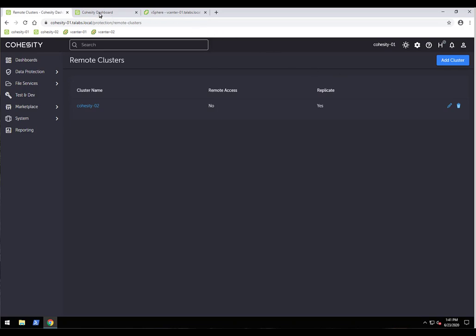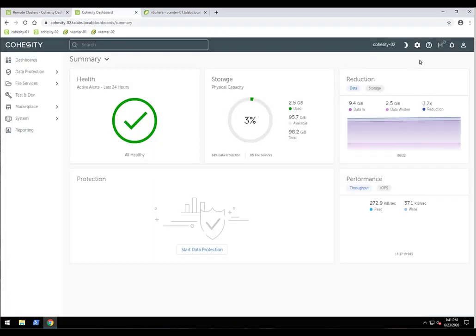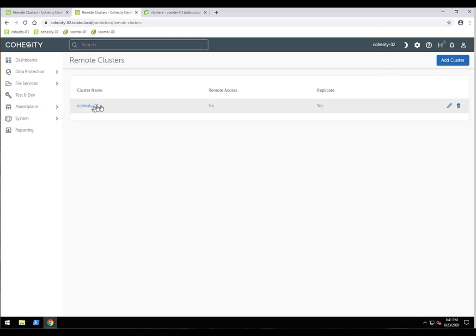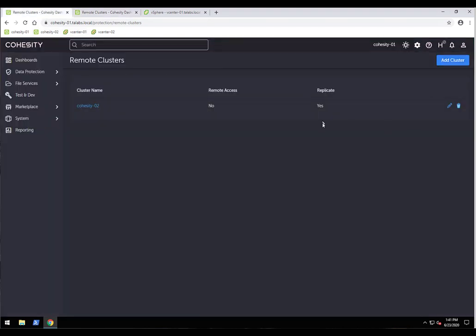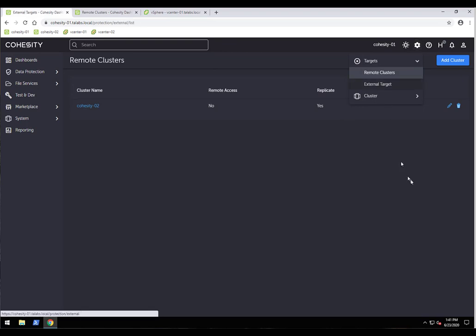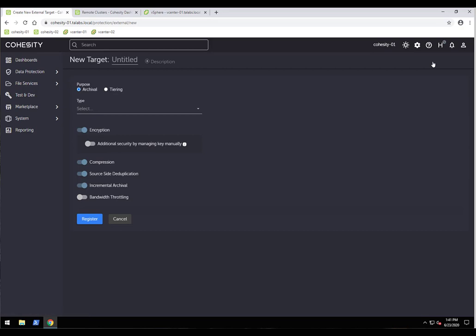The remote cluster connection works in both directions — if I go to the Cohesity O2 interface and navigate to settings, then target remote clusters, you can see it's also connected back to Cohesity O1. Next up is external targets. We can register various types of external targets. If I click on register external targets, we can do so for archival purposes — for example, many customers do 30 days of local retention on-prem, then archive monthly and annual jobs to Azure Blob Storage or AWS Glacier.